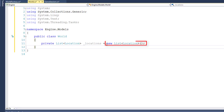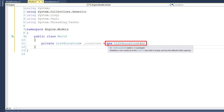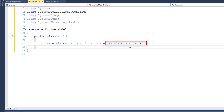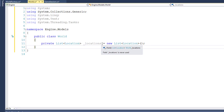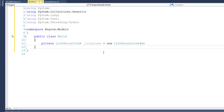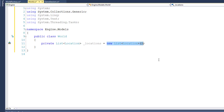On the right side of the equal sign, I'm instantiating a new list of locations. If we didn't do this, we'd have the private variable to hold the locations but it would be completely empty. By doing new List<Location>, we're creating an empty list that we can put locations into. And the way we're going to load this list is through the WorldFactory.